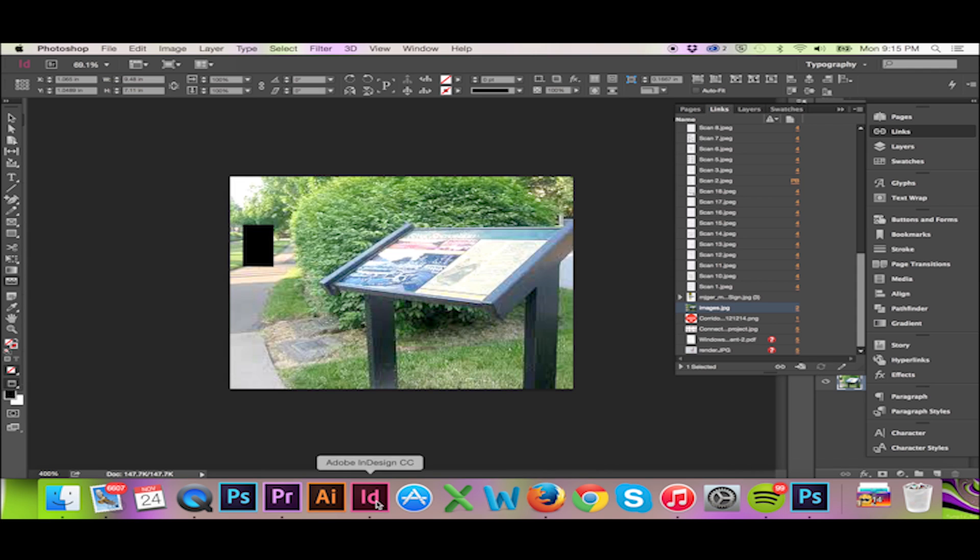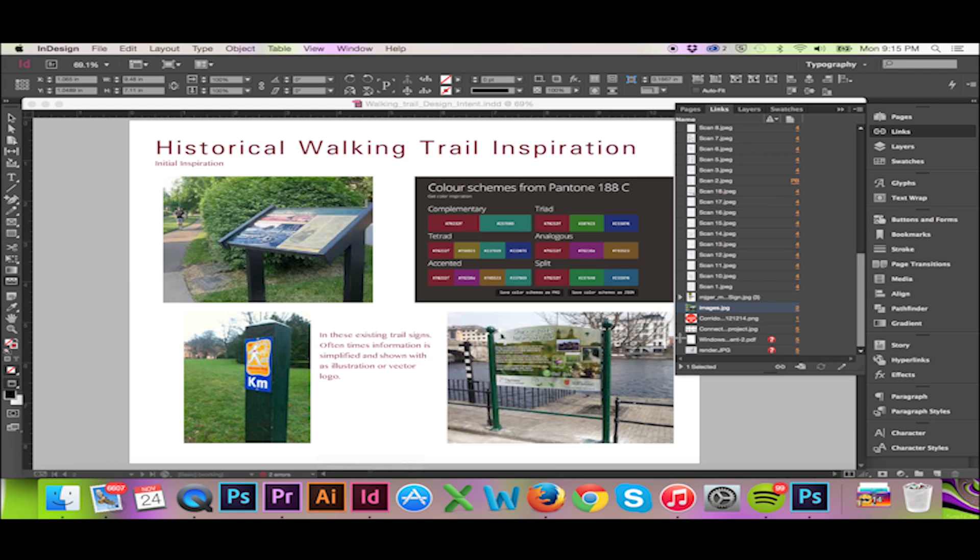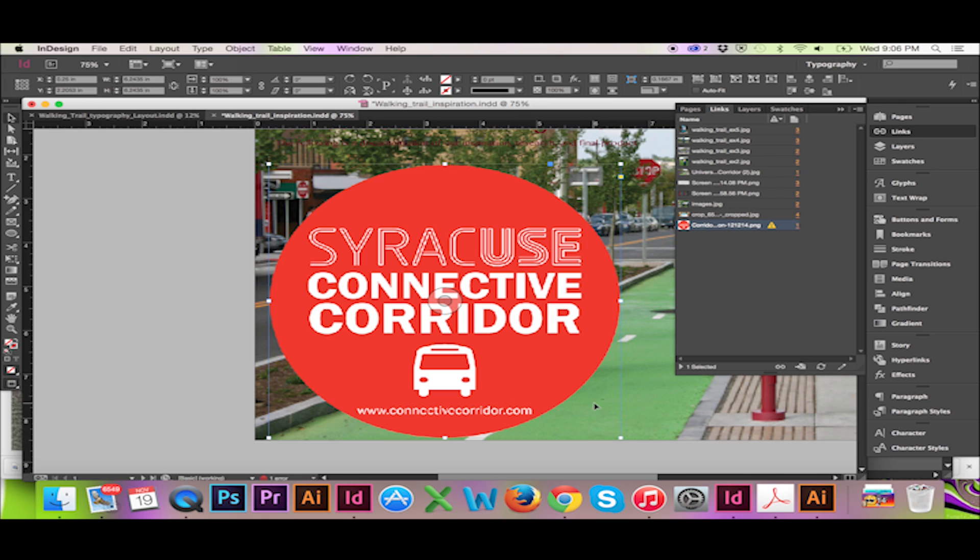When we return to InDesign, the photo has updated automatically. If the photo had not done so, you could go to the bottom of your links panel and click Update Links.